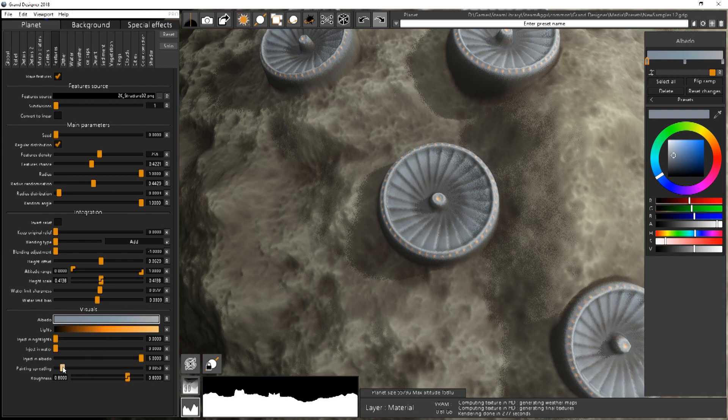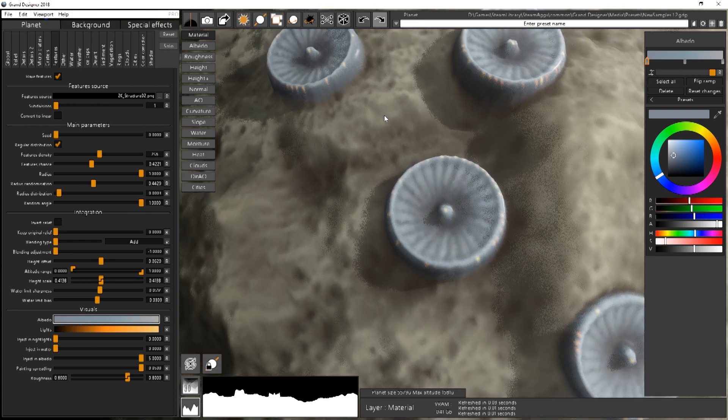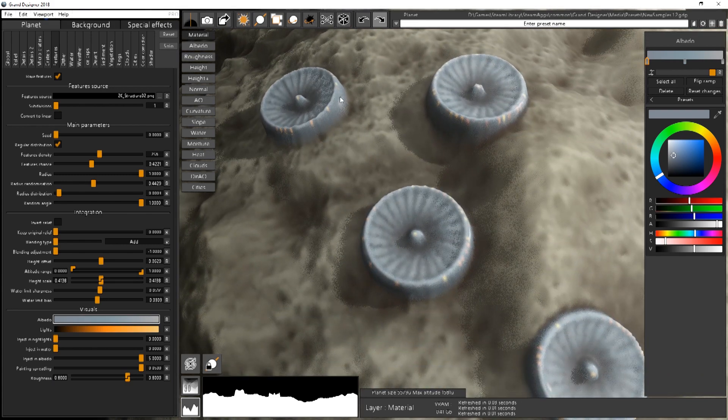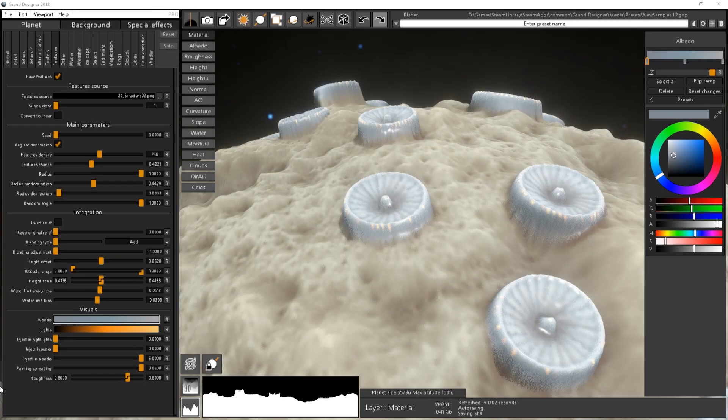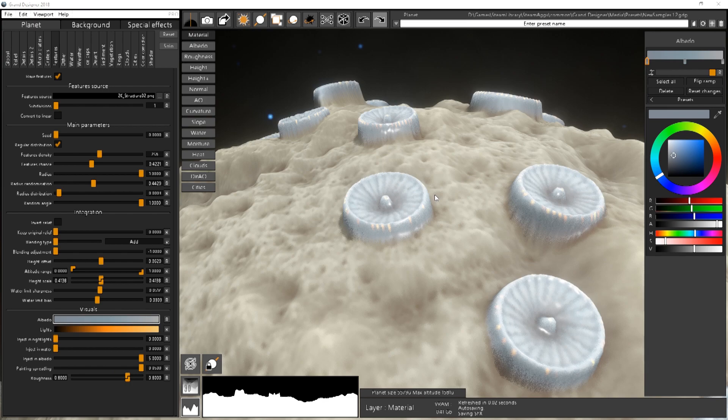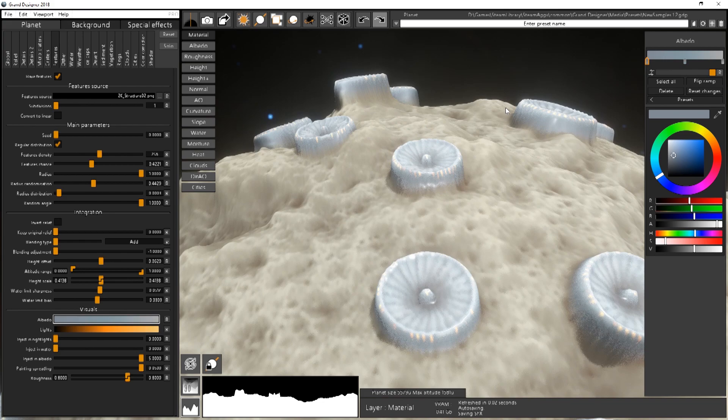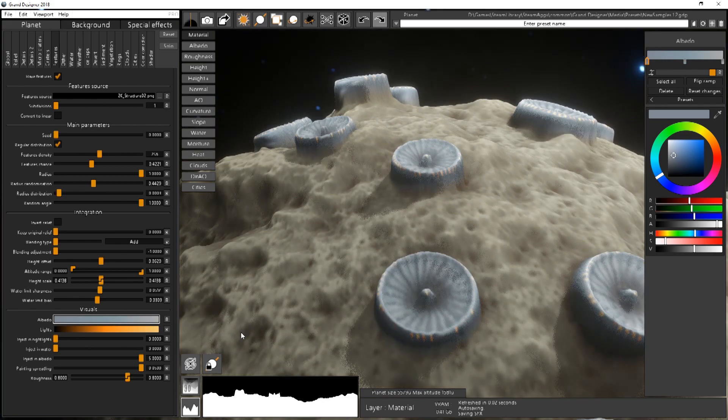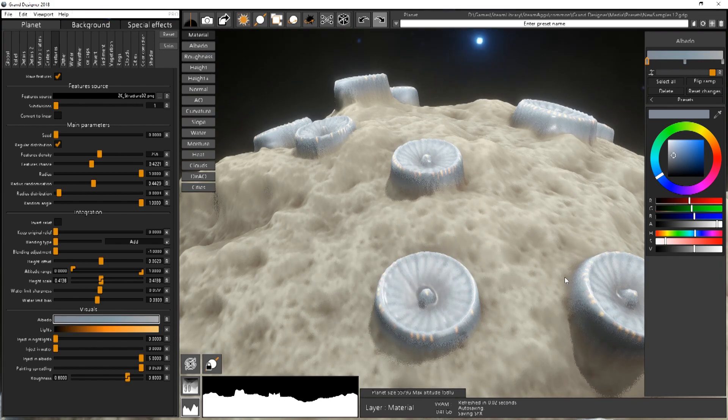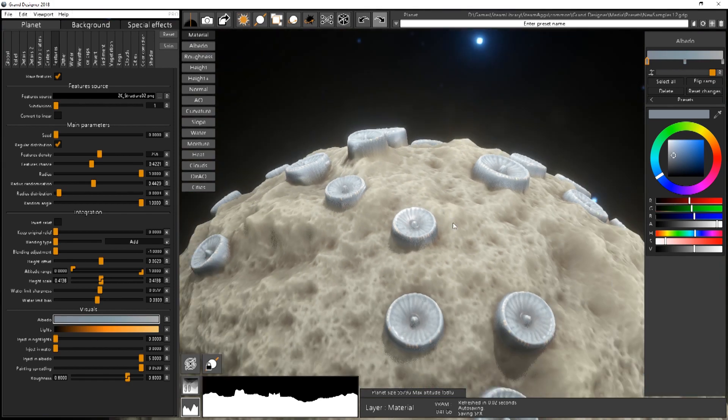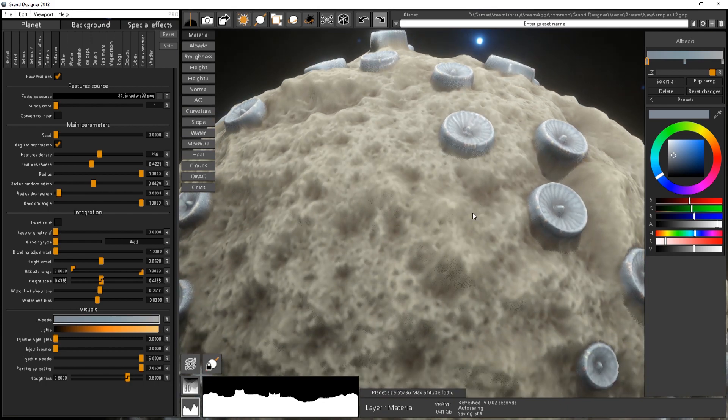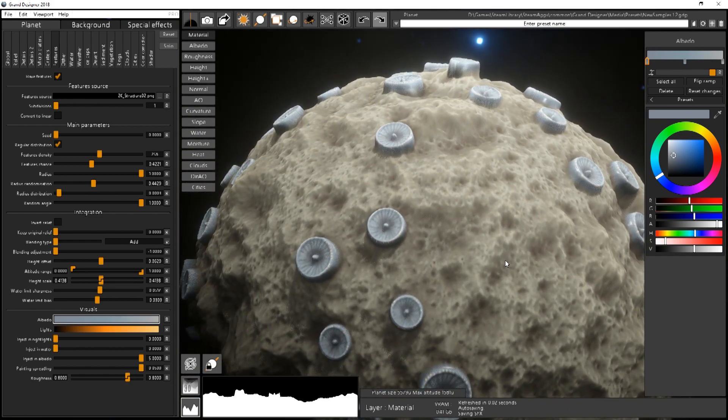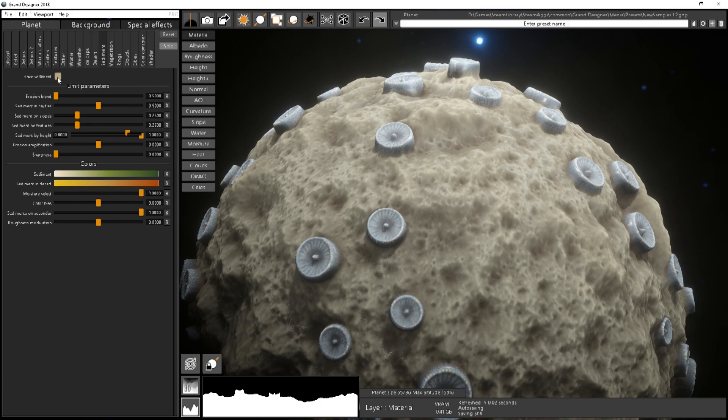The painting spread is basically how far you will go for the painting on the terrain. And the last slider, the roughness, is how shiny you want to have your features. If you want to have them very shiny or if you just want to have them more matte. It really depends on what they are exactly.